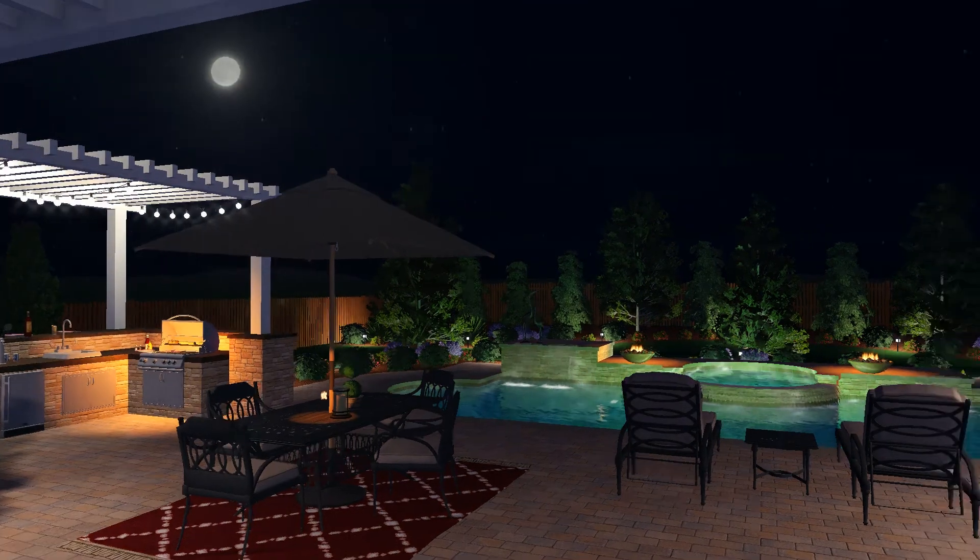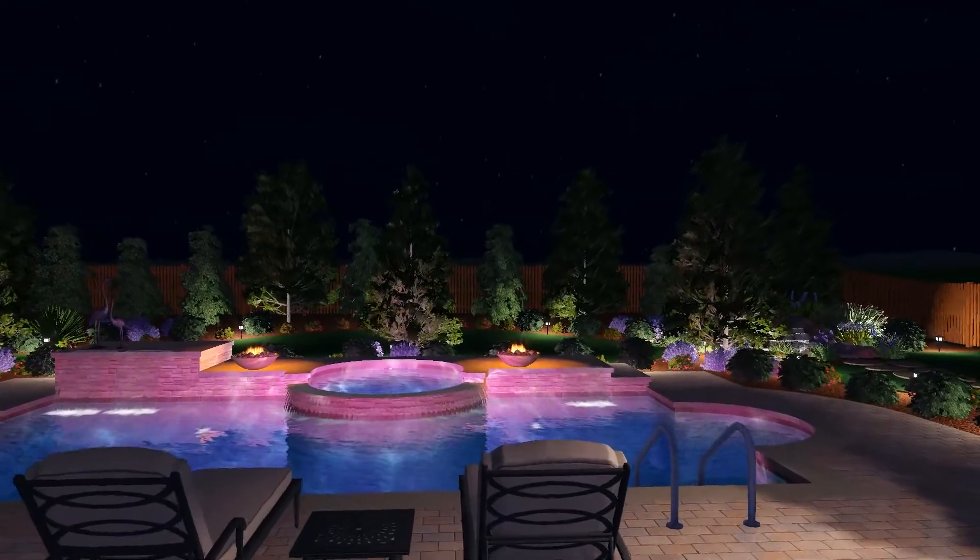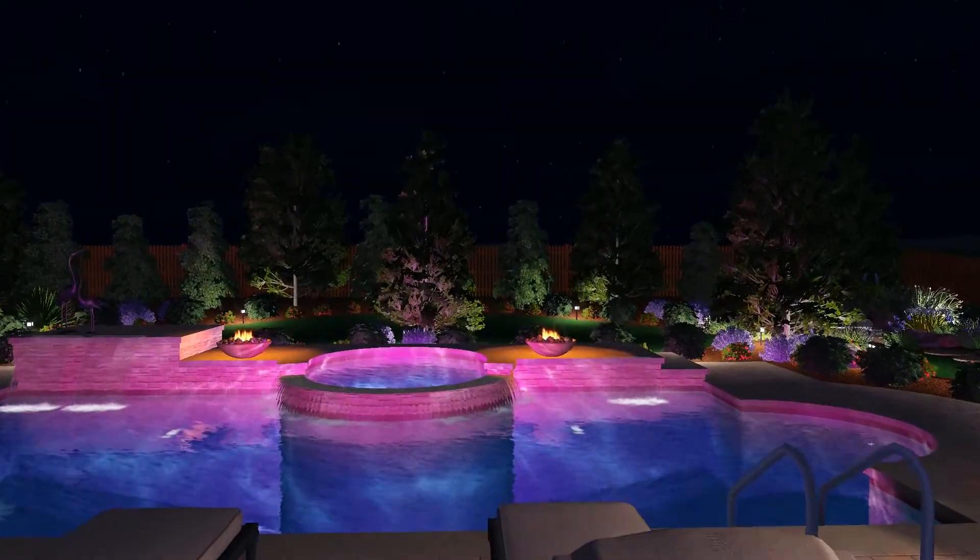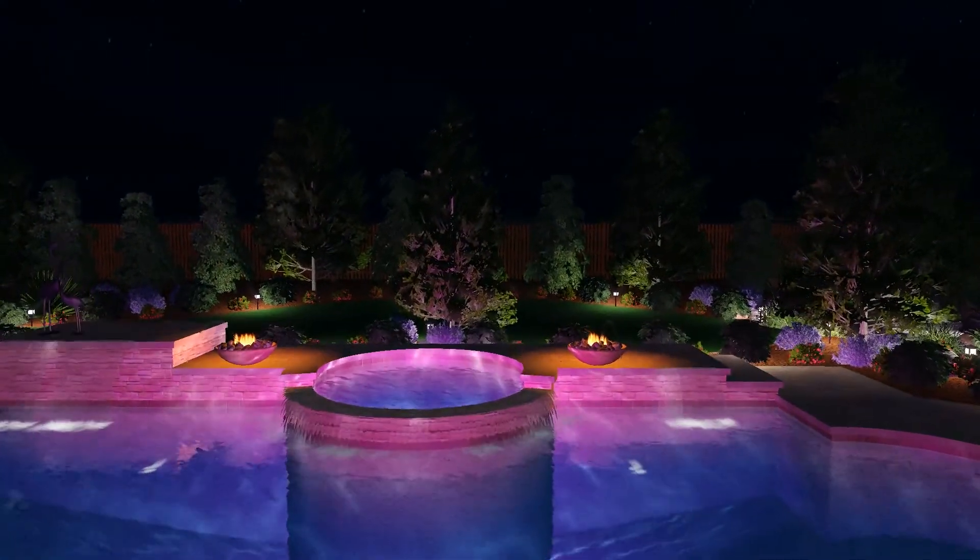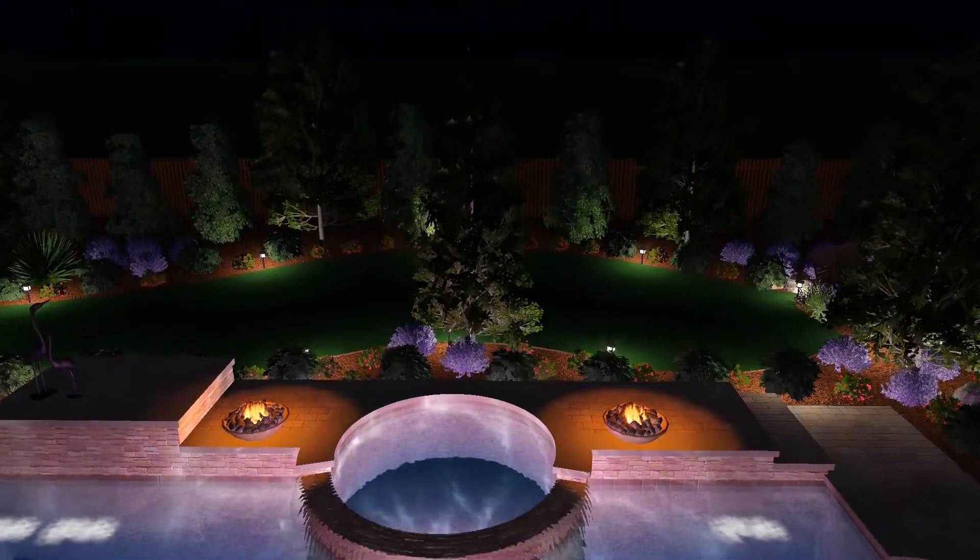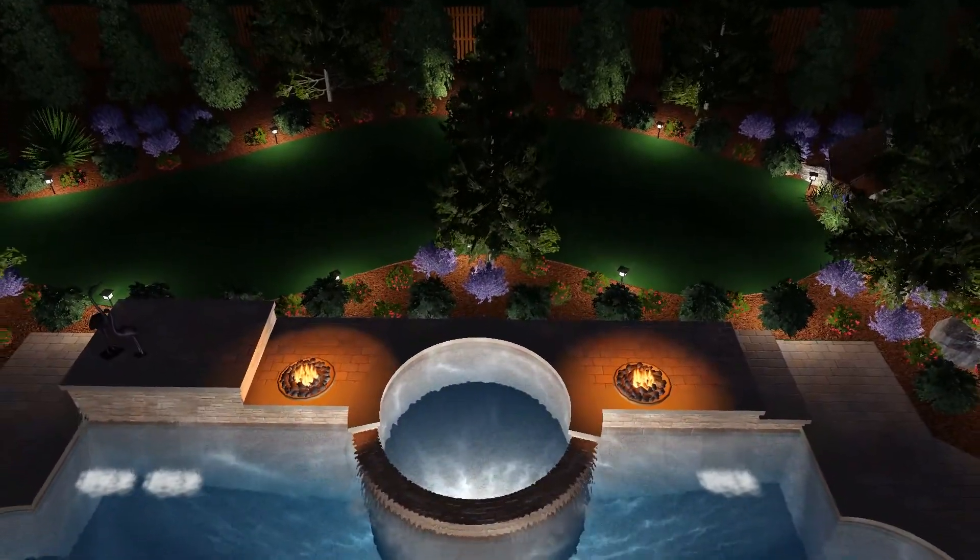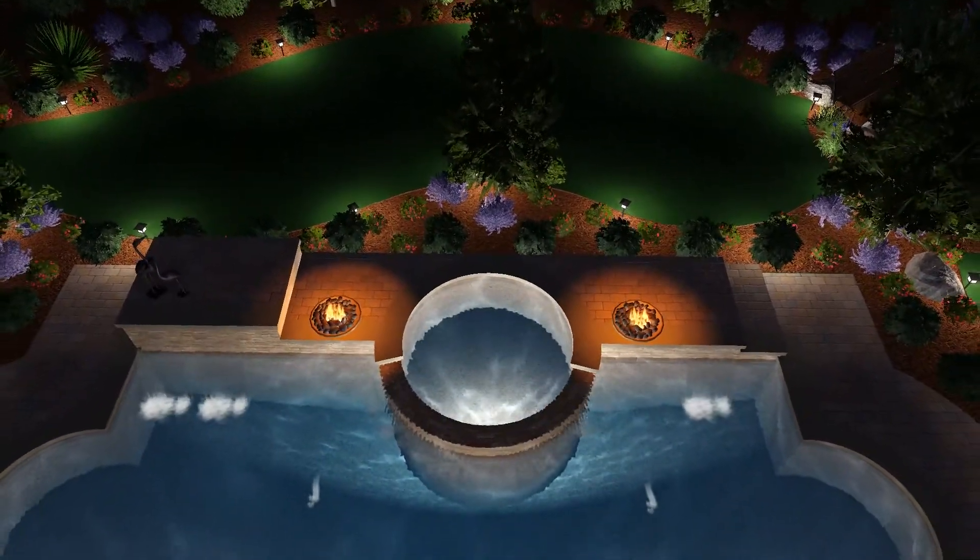Pool Studio will dramatically improve how you work, help you get stunning results, and give you more creative freedom than ever before.